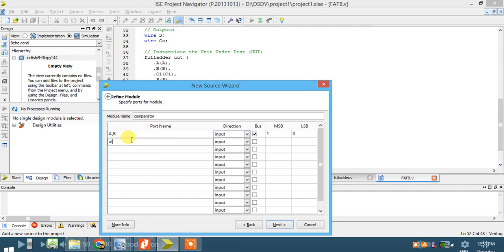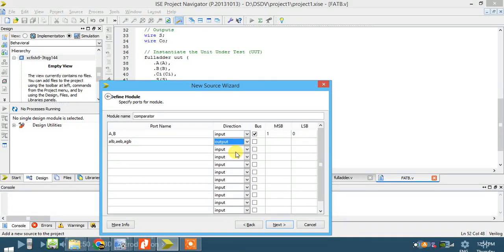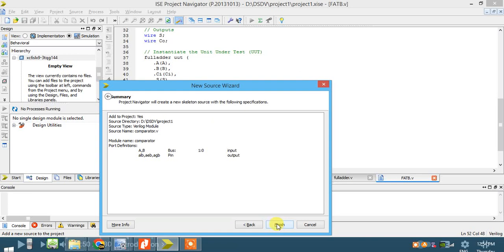Three outputs: A less than B, A equal to B, and A greater than B. These are the three outputs. They are single-bit, so don't declare them as a bus. Click next. A and B are buses of width one down to zero, and the three outputs are A less than B, A equal to B, and A greater than B. Click finish.